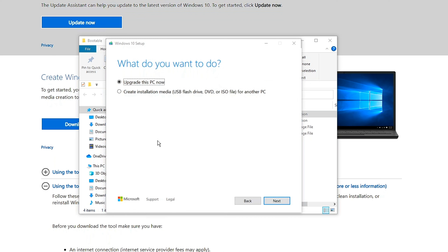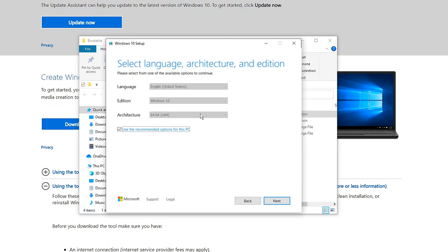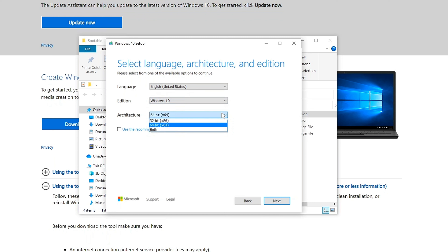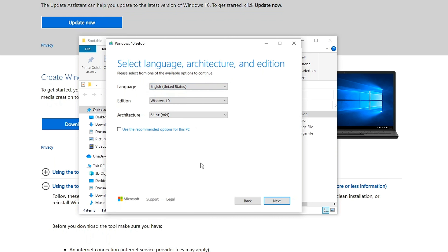It's going to load up and show you this window. You're going to click on 'Create an installation media' here. Once you click on next, you can see other options. You can actually uncheck this box if you want to use different settings. If you click on edition, there's only one edition. There is 32-bit and 64-bit, and for the language, there are a lot of languages to pick from.